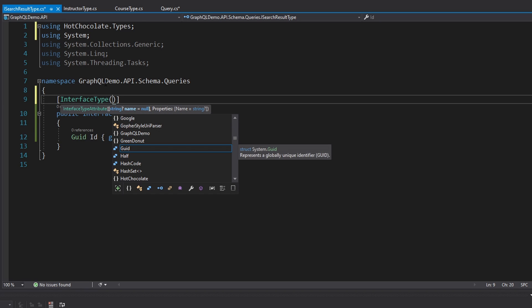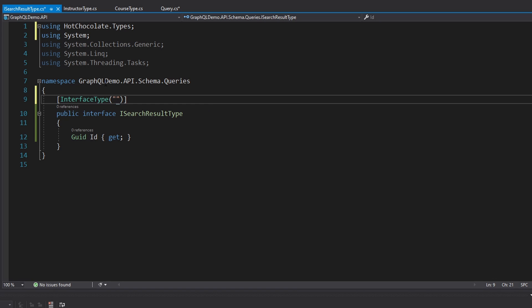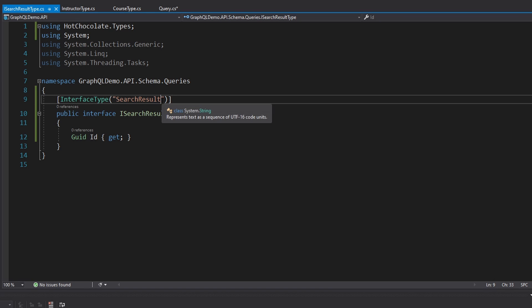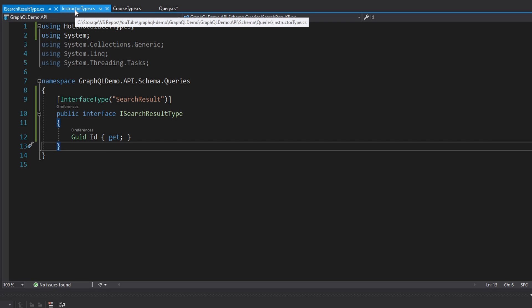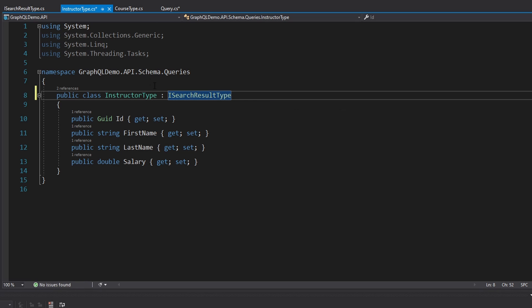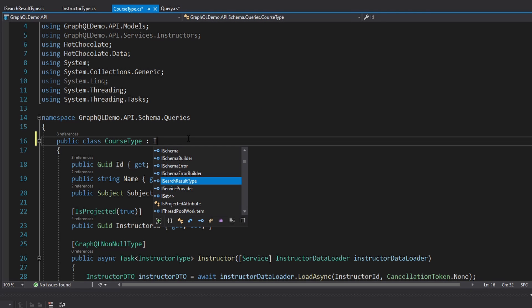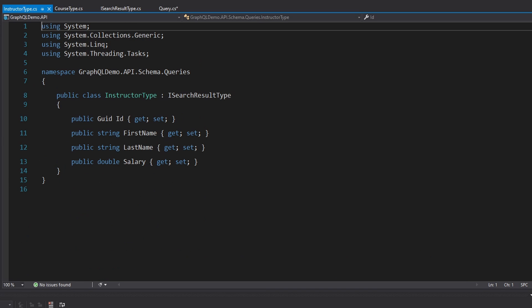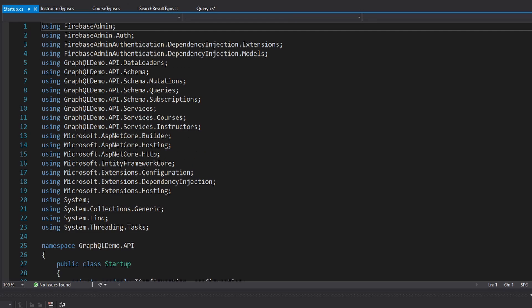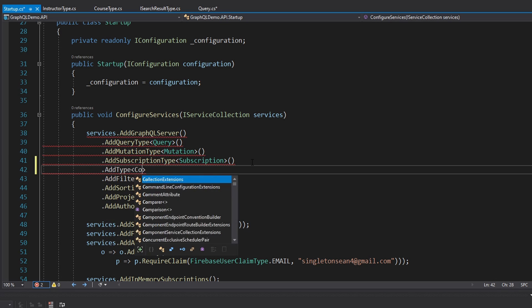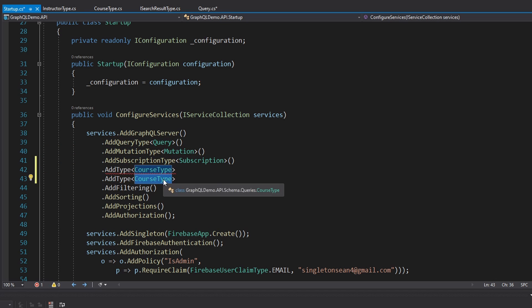We can also give this interface type a name. We'll just call it SearchResult, because by default it might do ISearchResultType, and that's kind of over-specific. I feel like SearchResult is a solid name here. Now we can head into our instructor type and course type and make sure that they implement ISearchResultType. We actually have to register the course type and instructor type in our GraphQL server. So in our startup.cs where we add our GraphQL server, we also have to add a type — our course type as well as our instructor type.